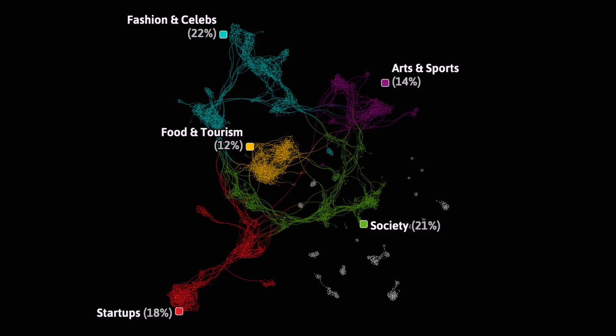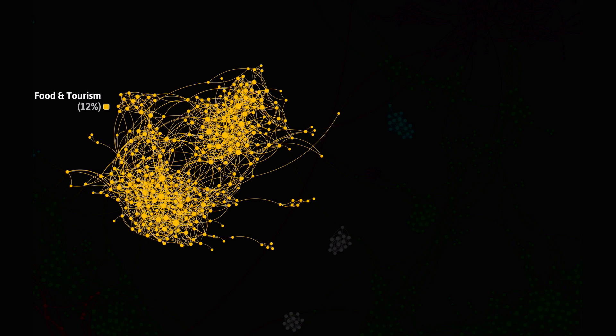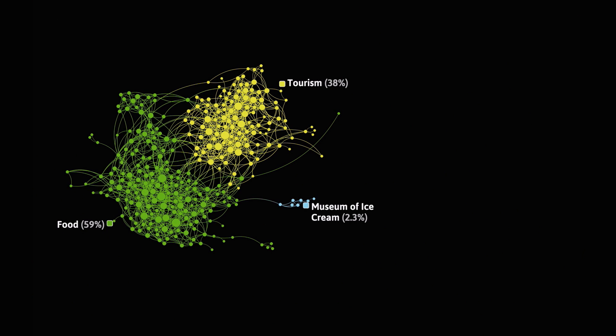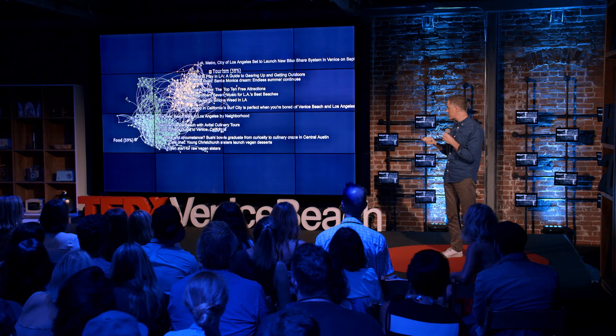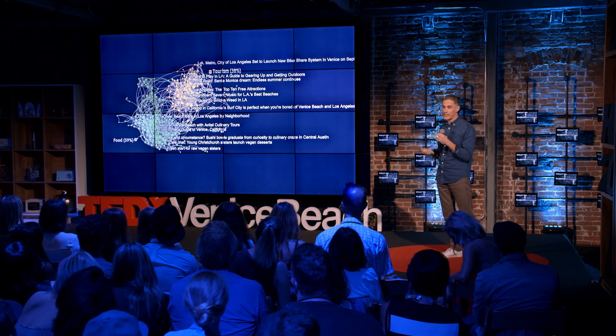We can zoom in on any cluster more specifically to learn more in detail. In the food and tourism cluster, on the food side we see things about vegan treats and poke bowls. On the tourism side, we see things like weekend getaways, best beaches, a lot of lists — and the ten best places to smoke weed in LA.